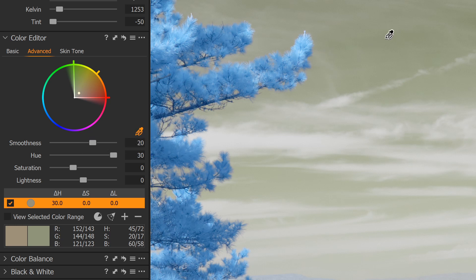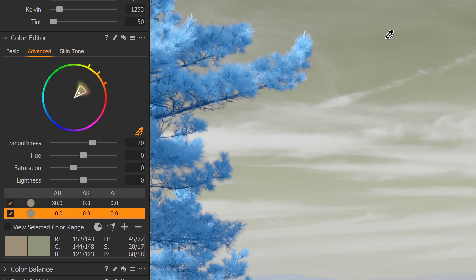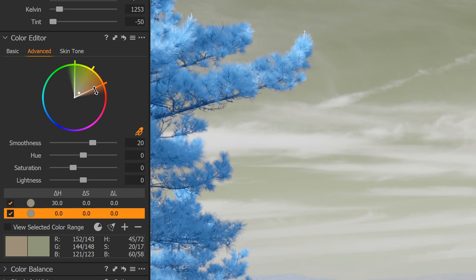So using the Color Picker again, I can again pick the sky and resize the range that's going to be impacted, and then slide the hue.